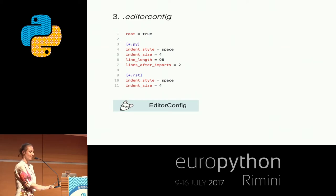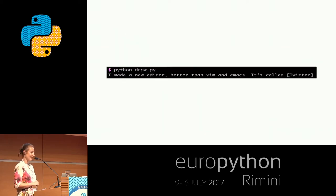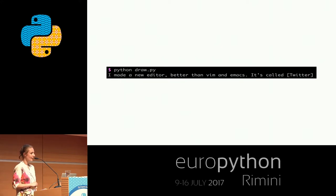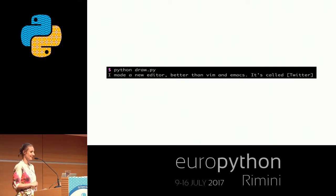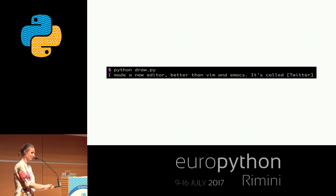And surprise, surprise — the next sentence is: "I made a new editor better than vim and emacs." Oh, is it possible? Oh wait, it's called Twitter.